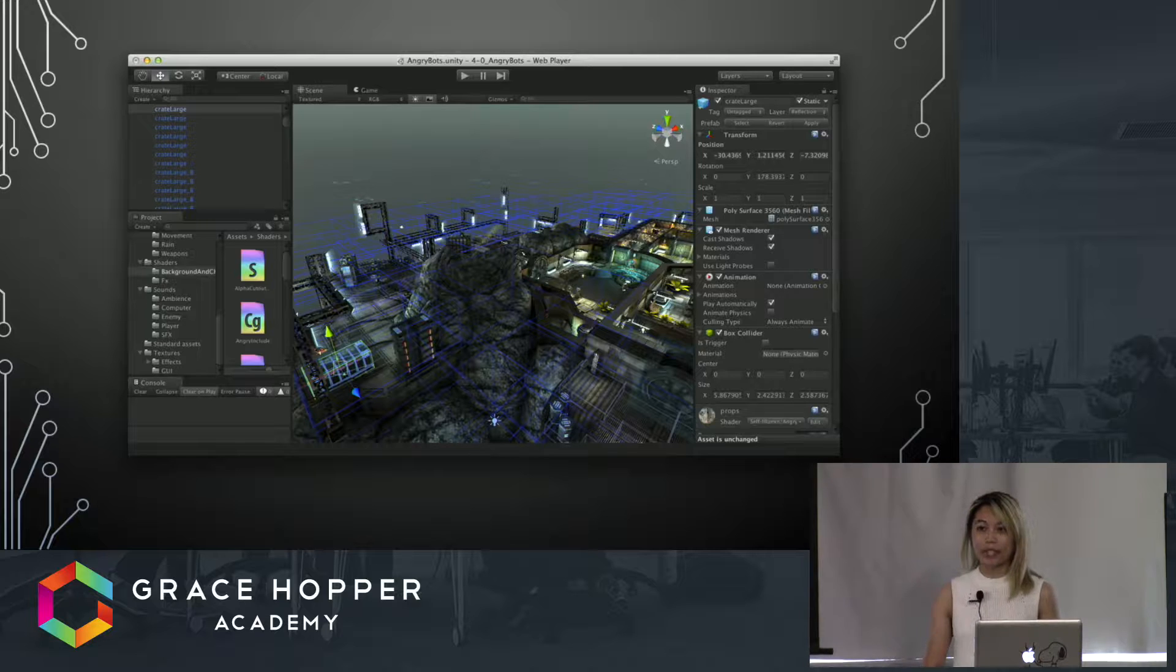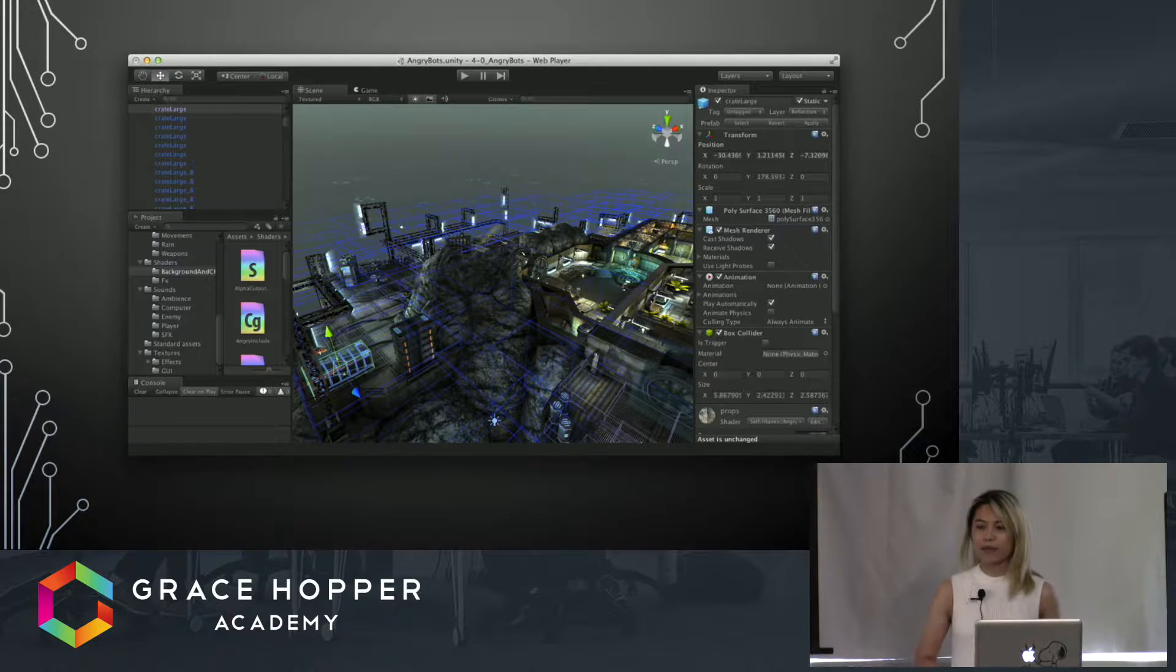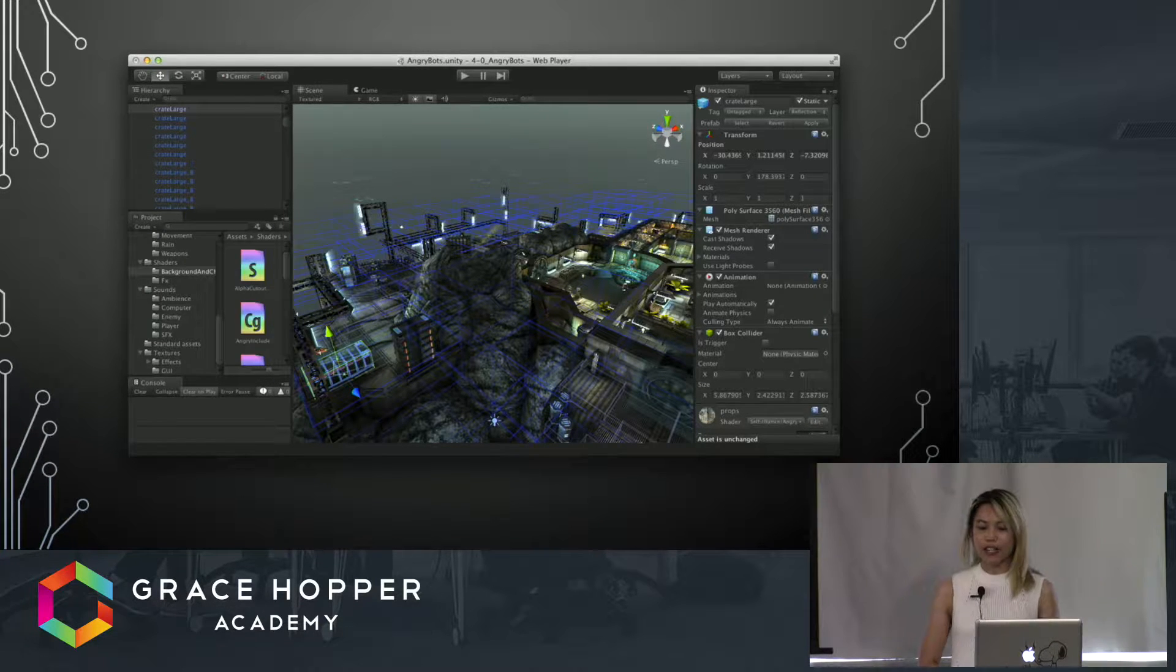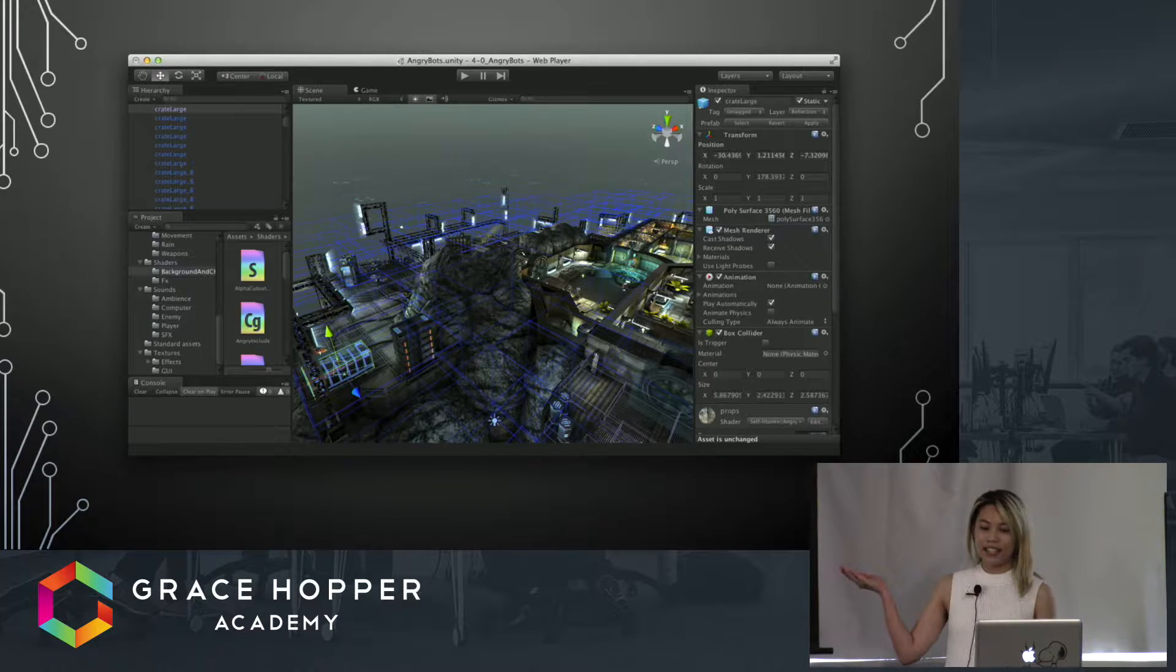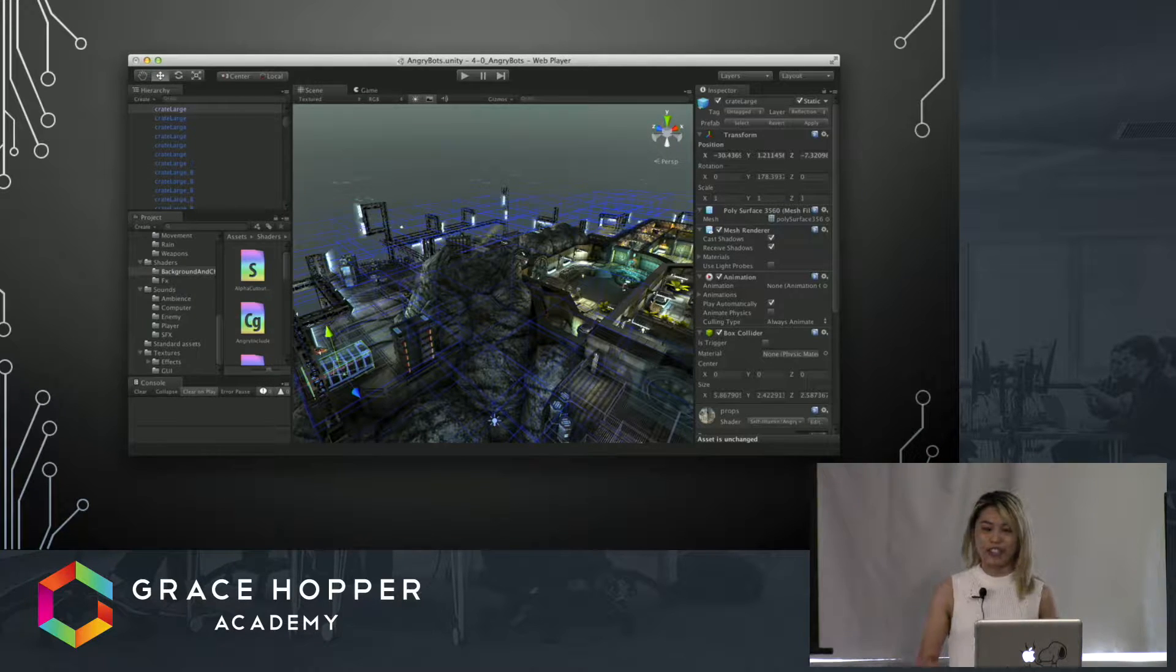When I say game dev, I feel like most people get this image in their heads, and they wouldn't be wrong. This is a game being made in Unity, the game engine I'll be demoing a bit later on.